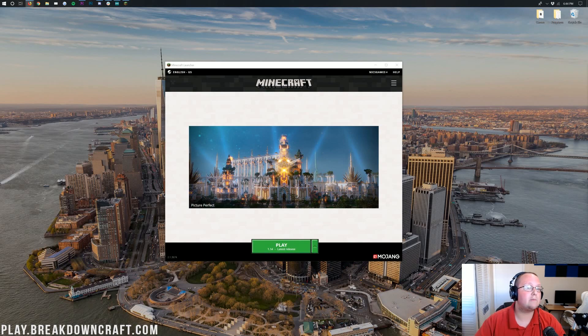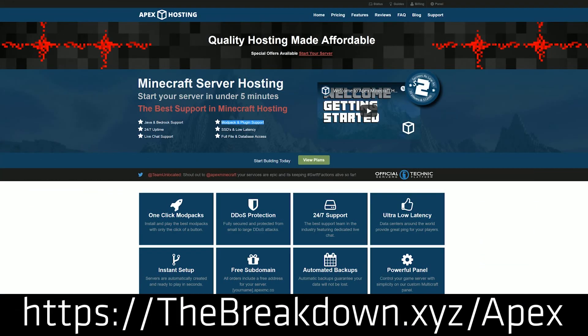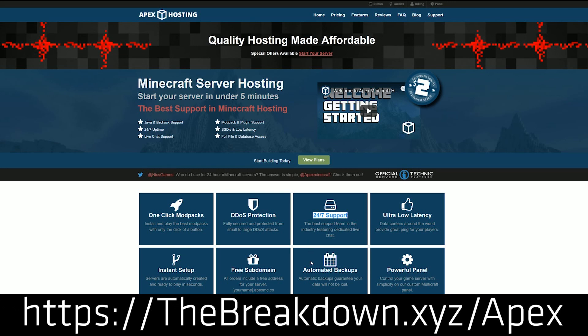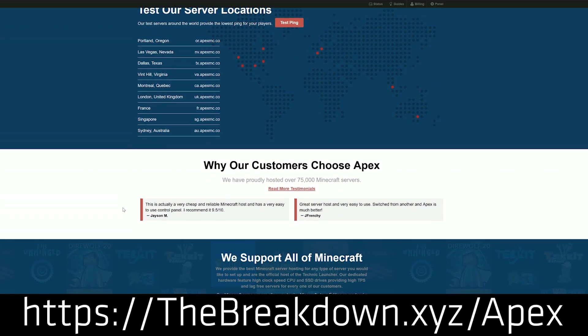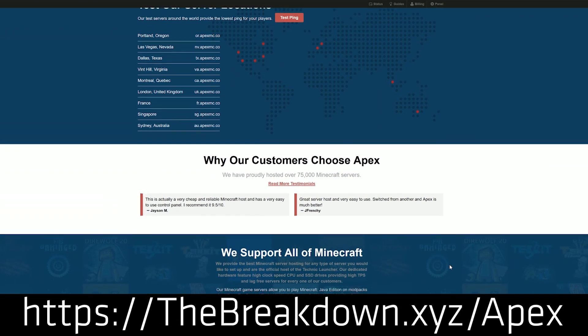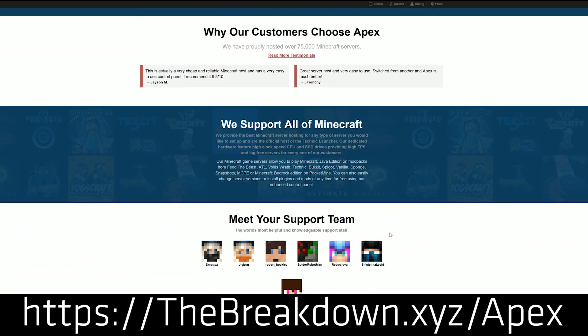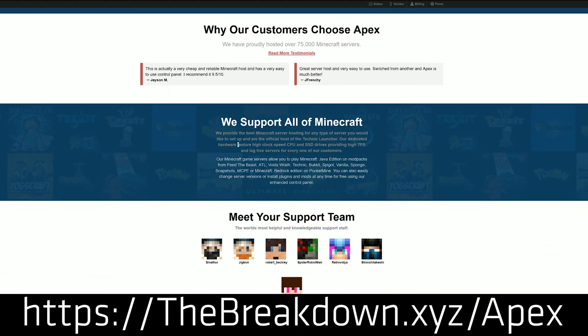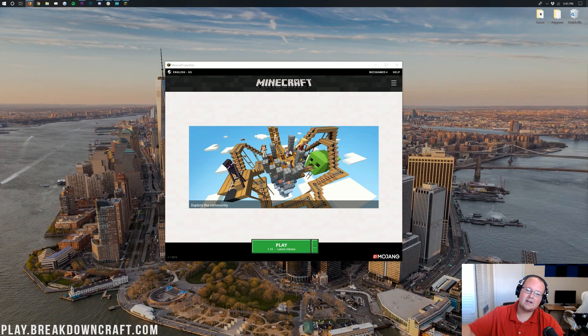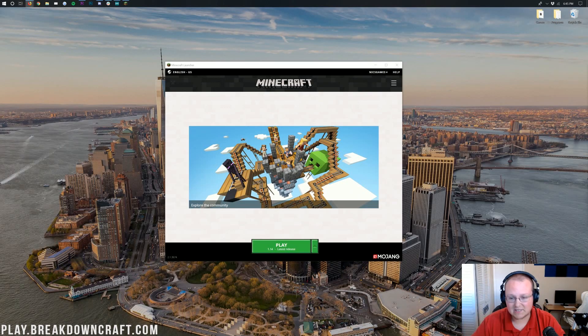First and foremost though, we do have a message from our sponsor, which is Apex Minecraft. You can go to the first link down below, TheBreakdown.xyz/Apex, to get an awesome 24-hour DDoS protected Minecraft server running Minecraft 1.14, running any Minecraft plugins you want, running any Minecraft mods or mod packs that you want. Apex has tons and tons of one-click installation mod packs from FTB to Stoneblock to all sorts of different mod packs. So again, you can check out Apex at the first link down below for an incredible 1.14 server or any other Minecraft server you want.